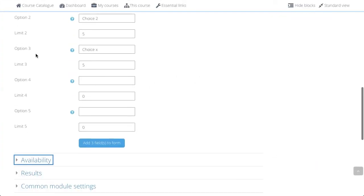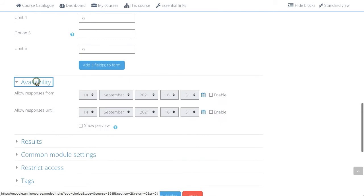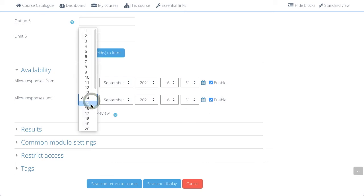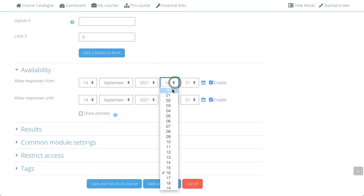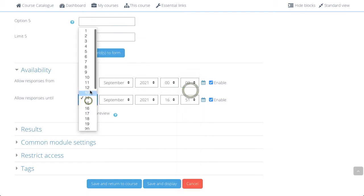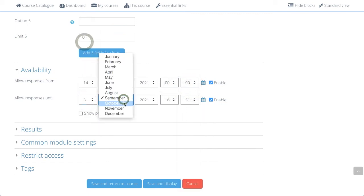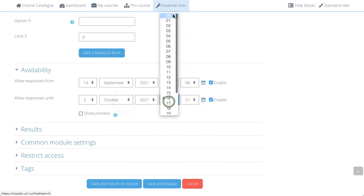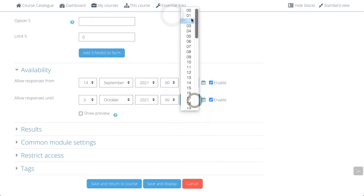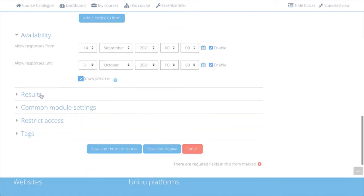Next, we are going to look at the Availability. In this activity, Availability means until when they can choose their items. So, we will allow response from this date until the 3rd of October. And I would like the students to be able to see the preview before the opening date.